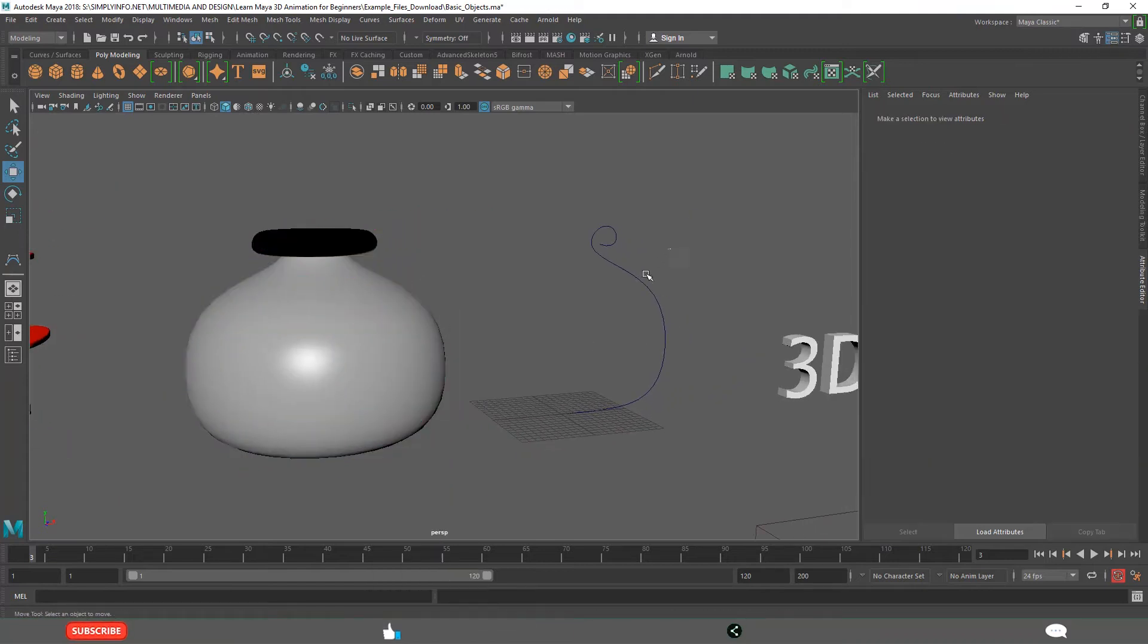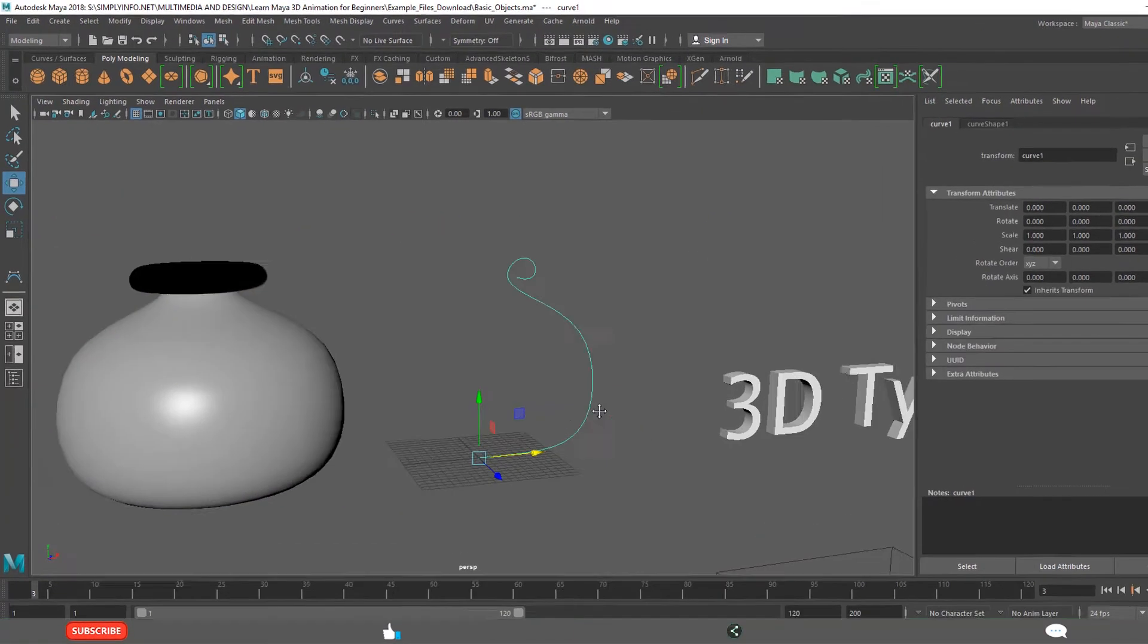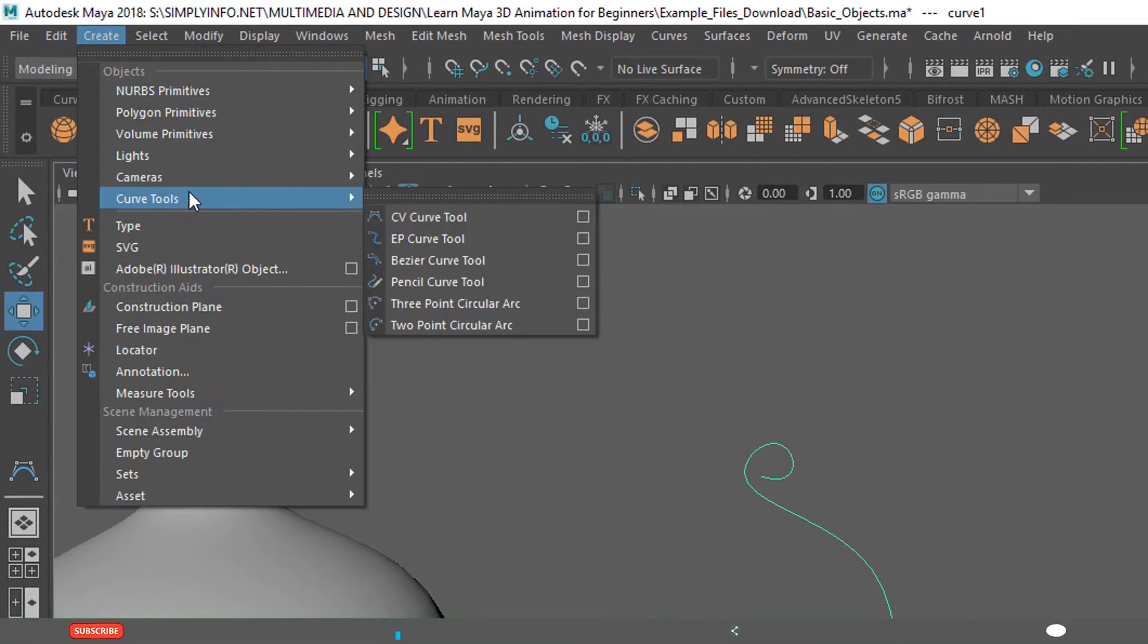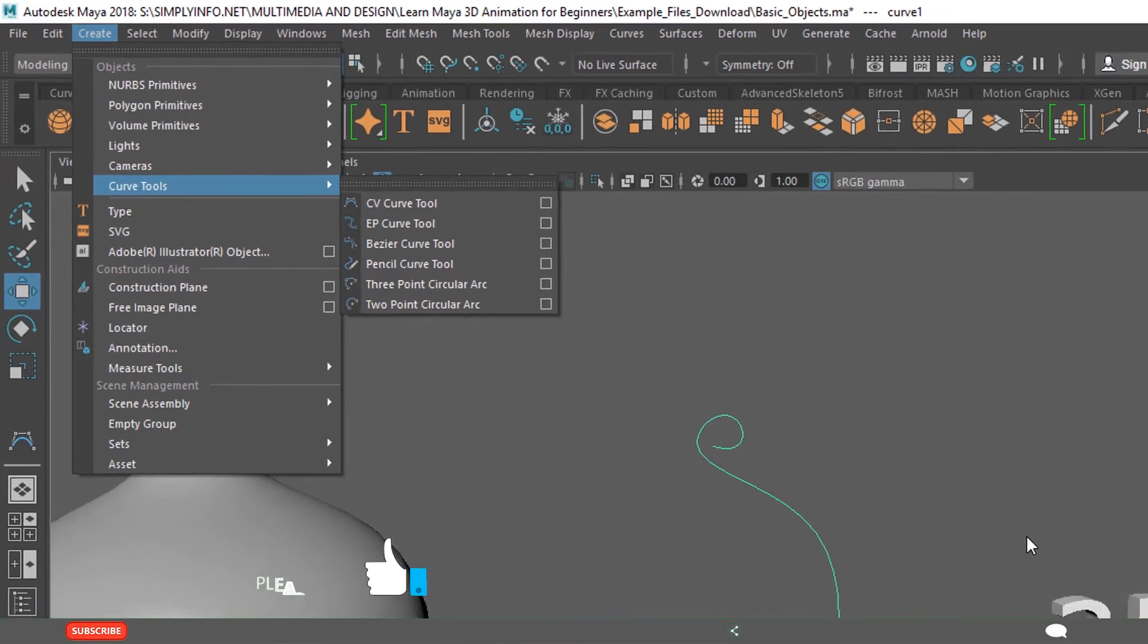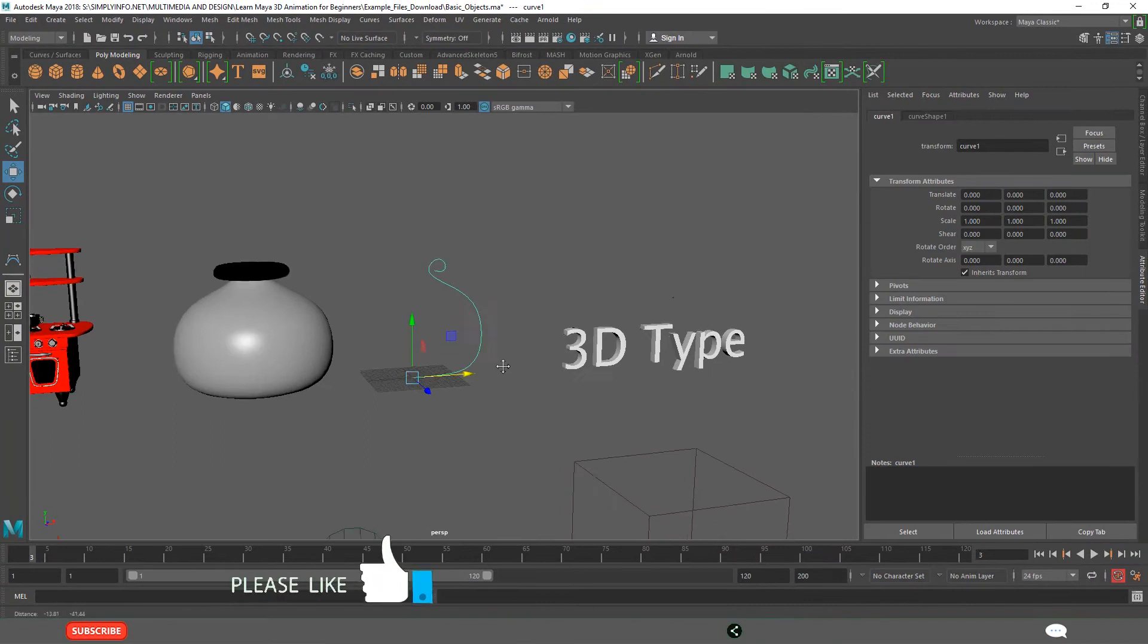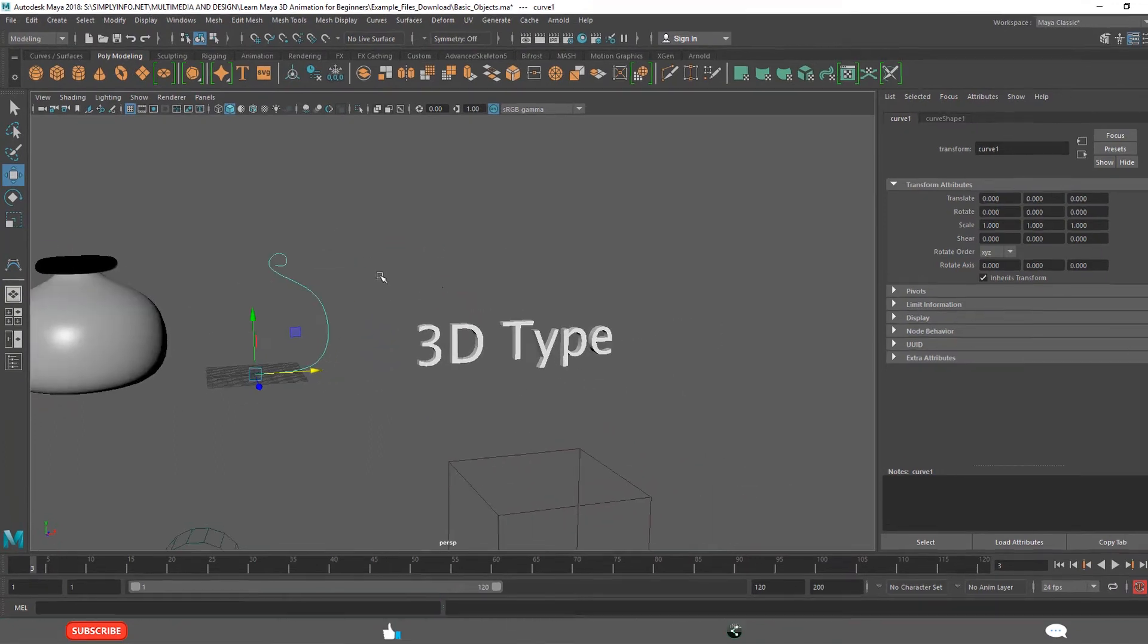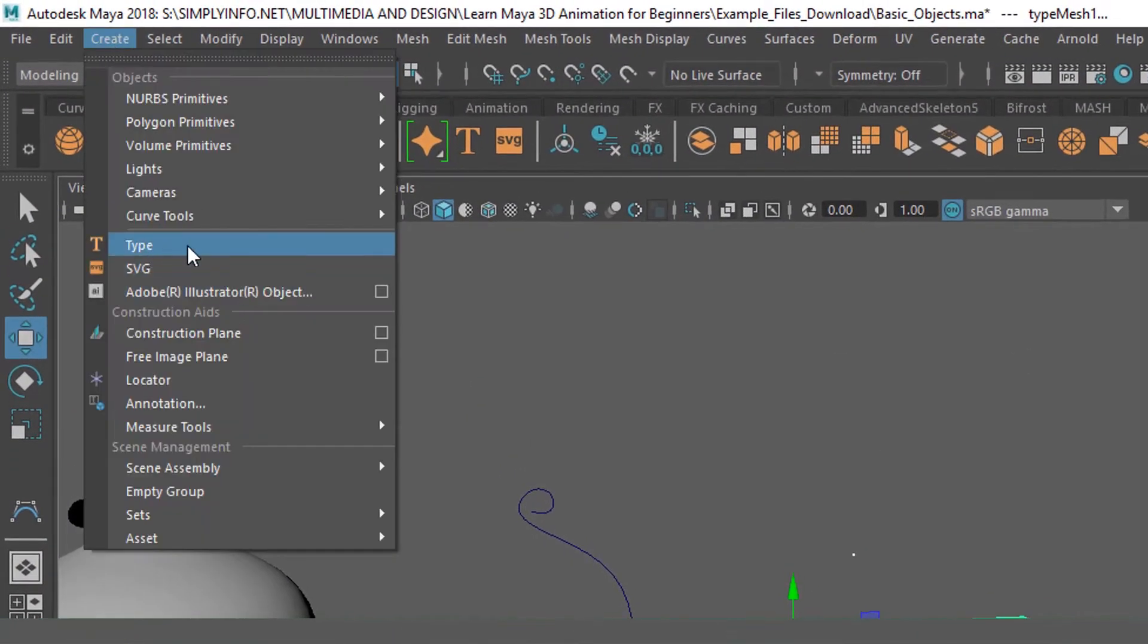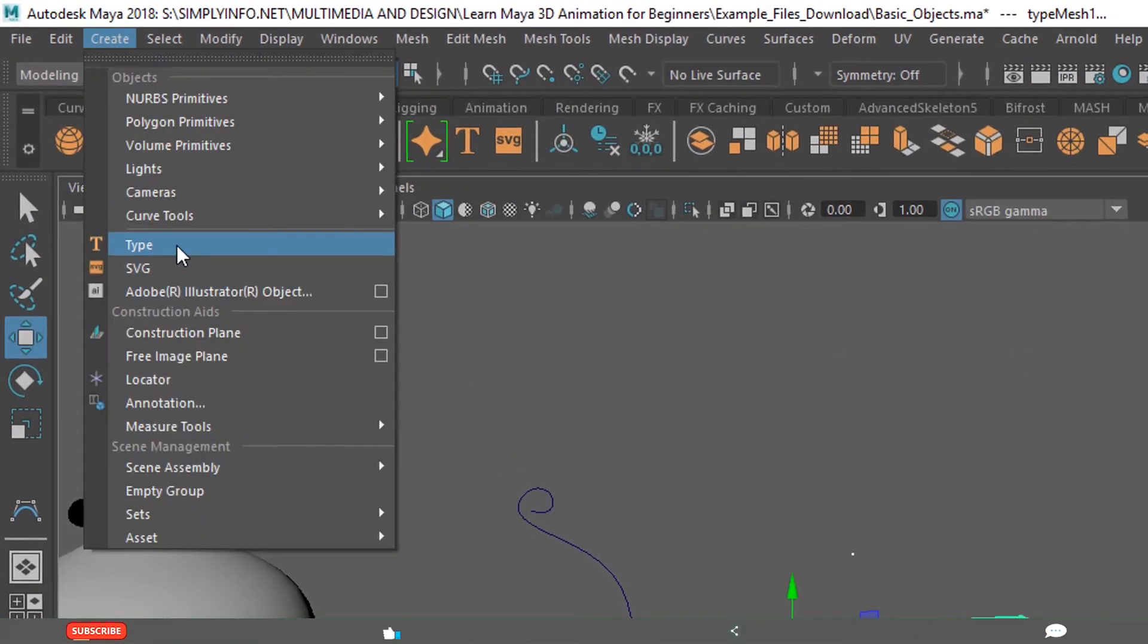And these are curves. You can create from here, curve tools, curve type of objects. This is text object. You can create from type, type tool.